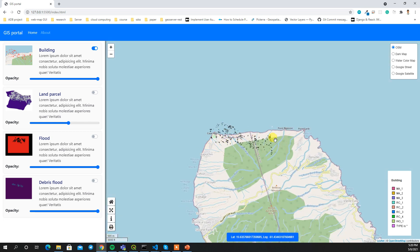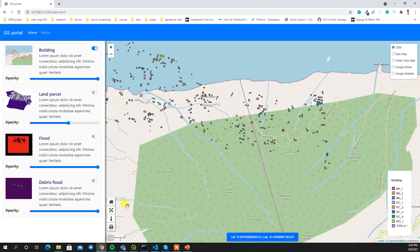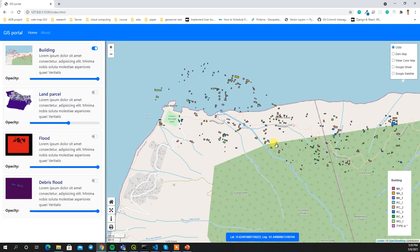For a user-friendly interface, we have added a scale bar so that based on our zoom level we can see the scale changing. There is also latitude and longitude information that shows the mouse coordinates — latitude and longitude — and these are some common use cases of a WebGIS portal.